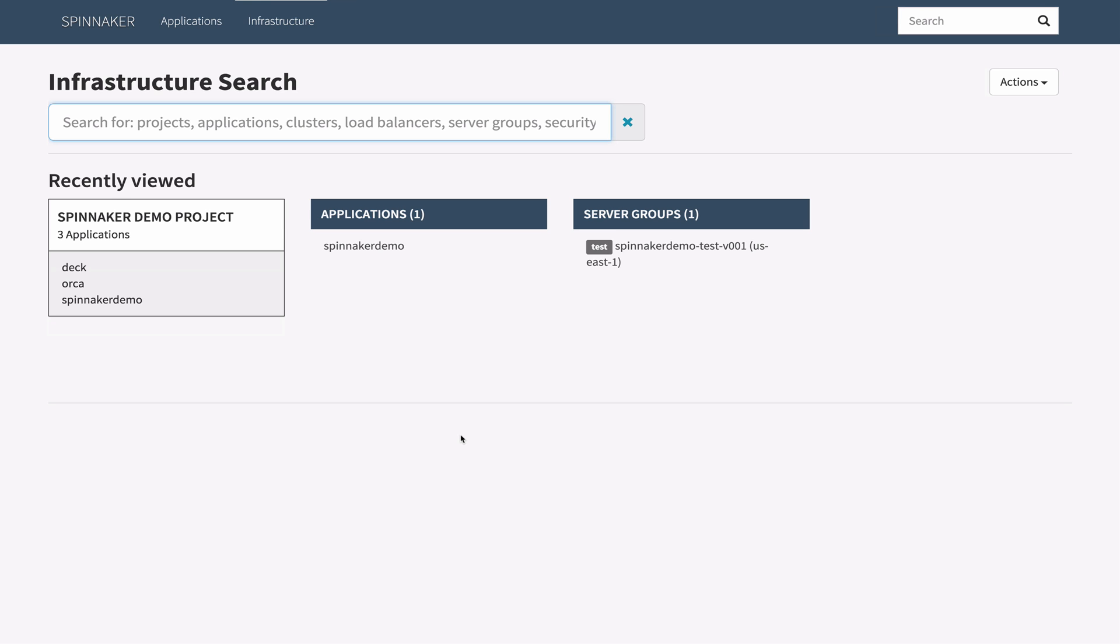Hello and welcome to Spinnaker. In this video I'll demonstrate how to perform a simple bake-and-deploy operation using a Spinnaker pipeline.